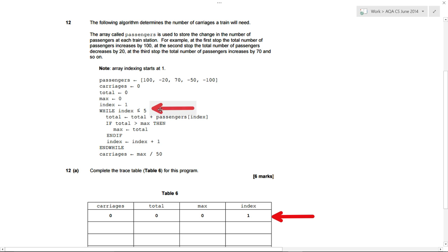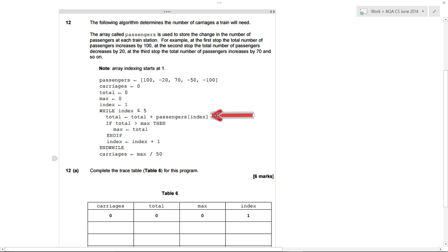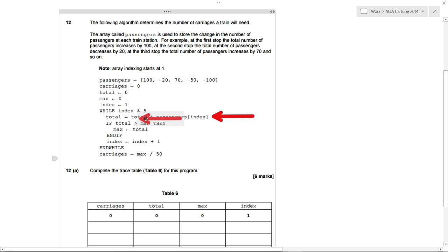While index is less than or equal to five — well, index is one, so let's move on. Total is equal to total plus passengers at index. Index is one, and pseudocode array indexing starts at one, so passengers at index one means the first item in passengers, which is 100. So total, which was zero, gets added to 100 and saved into total — zero plus 100, so total becomes 100.